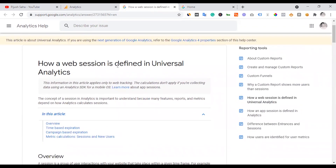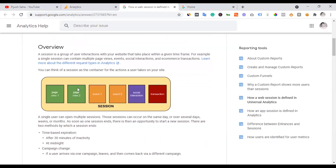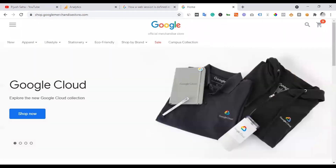How is a web session defined in Google Universal Analytics? The concept of a session in analytics is important to understand because many features, reports, and metrics depend on it. A session is a group of user interactions with your website that takes place within a given timeframe. For example, a single session can contain multiple page views, events, social interactions, and e-commerce transactions.